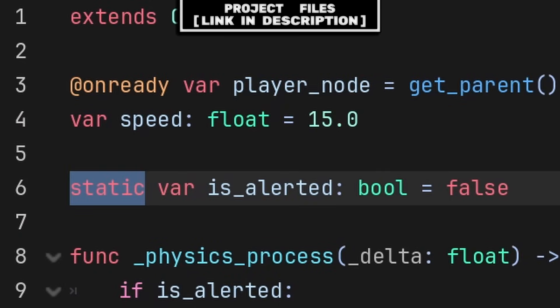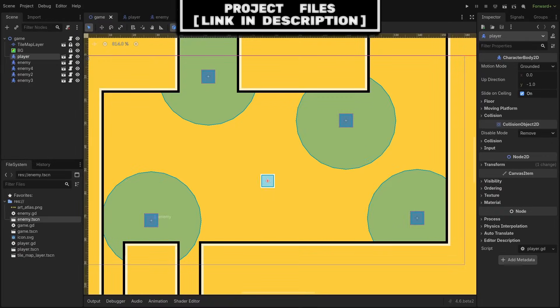A static variable is a type of variable that has its value shared amongst every instance of the script. For example,